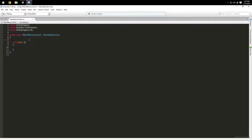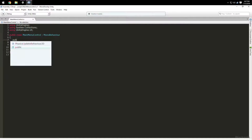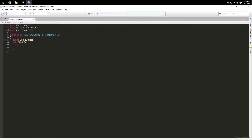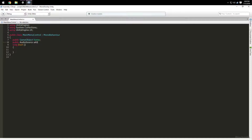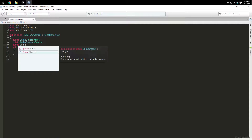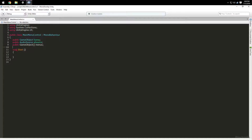First variable: public GameObject — we're going to call it 'home'. Then we're going to do public AudioSource, call it 'aSource'. Then we're going to do a public GameObject array and call it 'menus'.